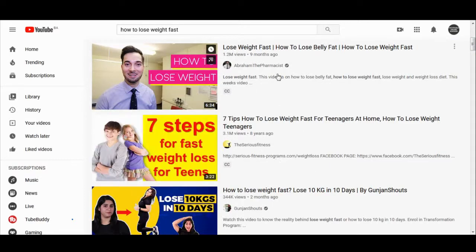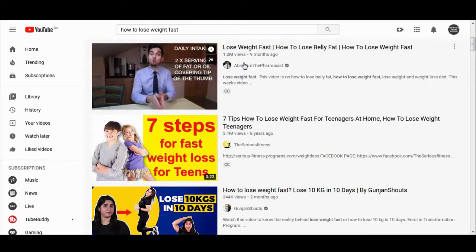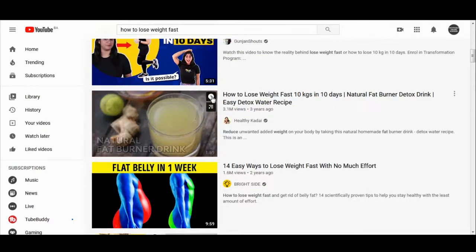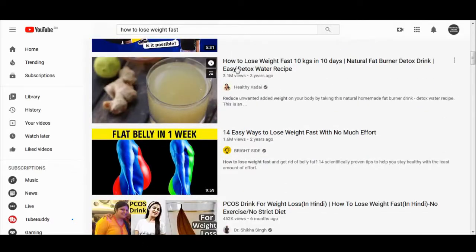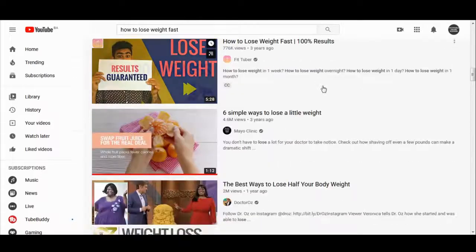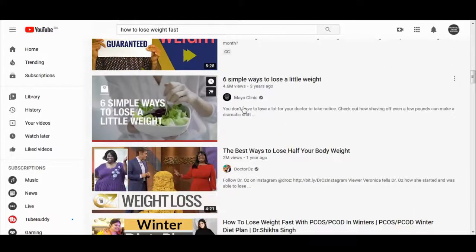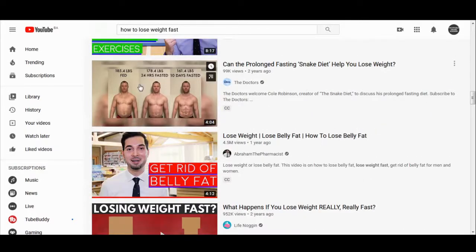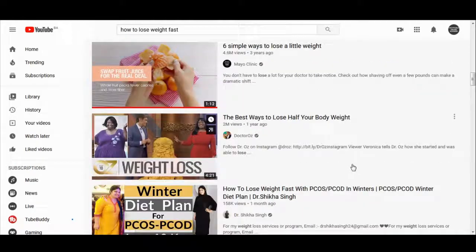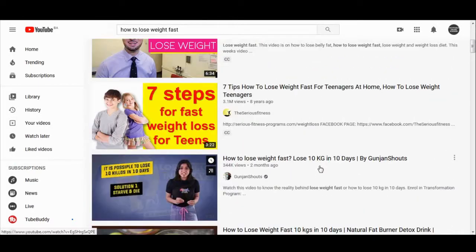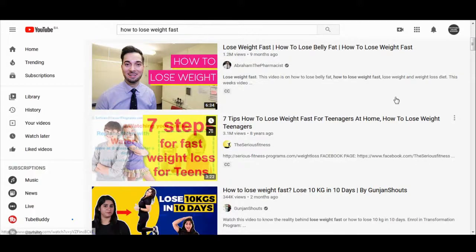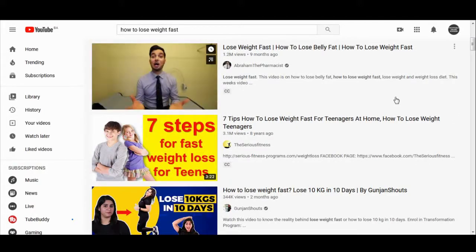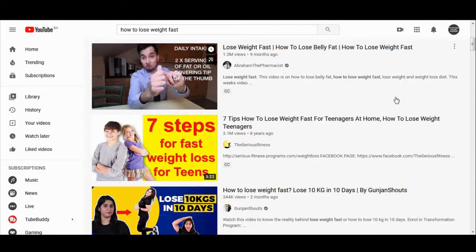This first video has got 1.2 million views, this one has 3.1 million views, and if you scroll down you can see another one with 4 million views. This is a really popular keyword and you can definitely make a lot of money by sharing these videos. Focus on videos that are more popular and keywords that are more searched, because that way you will get paid more money.